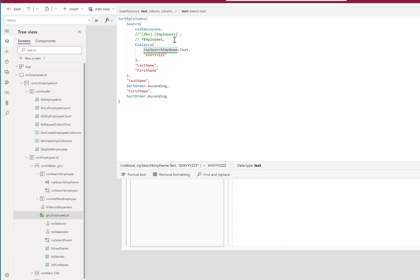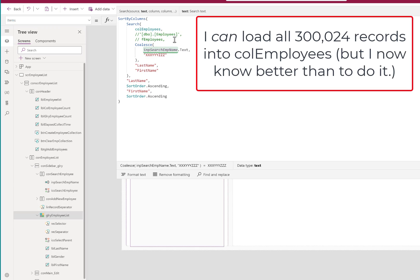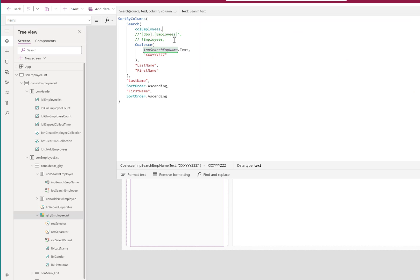I'm going to start out with the collection because that's the one that I intuitively went to when I started working on this. It turns out that I actually can load 300,000 plus records into a collection in memory in this app in the browser. Turns out that I probably don't want to do that.